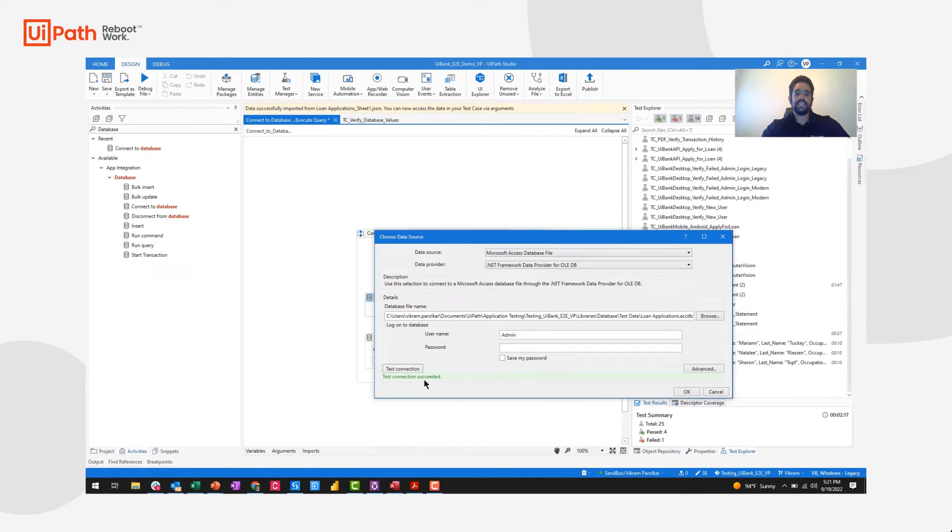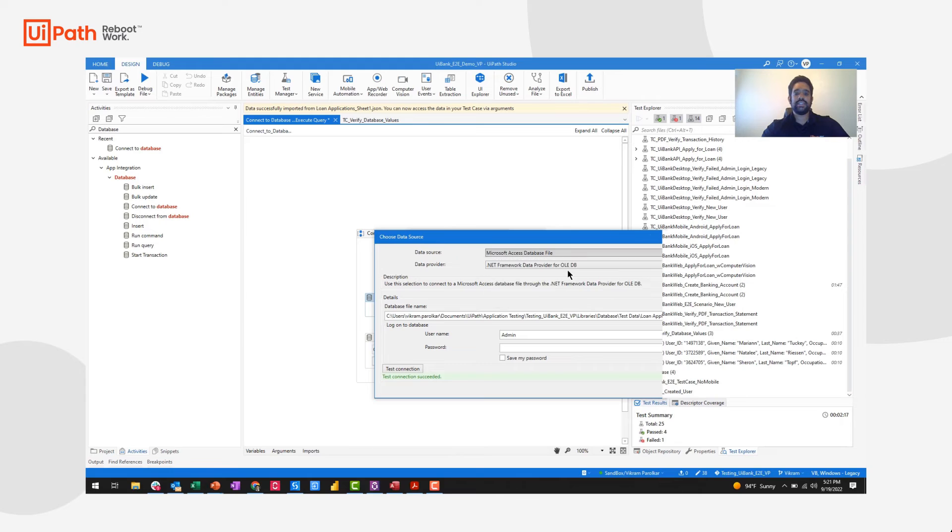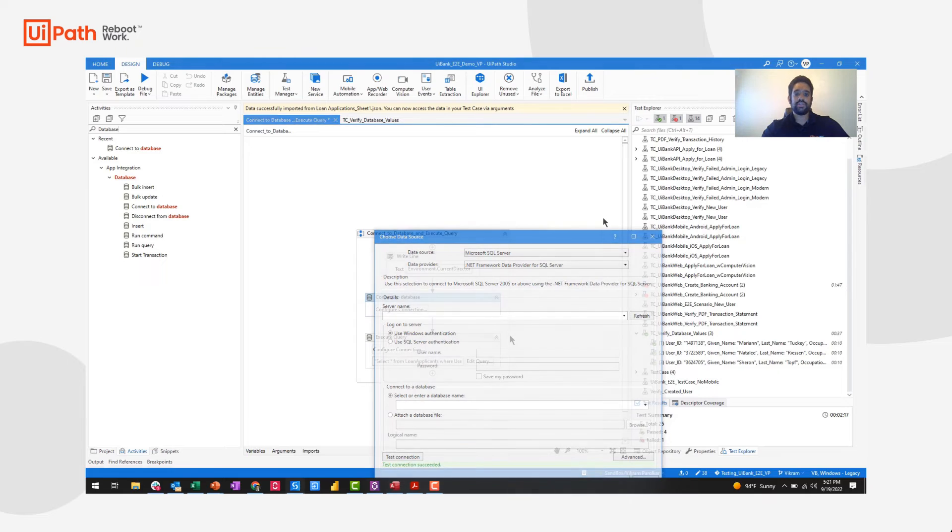You'll see test connection has succeeded. If I wanted to use some other connection source, I could easily select that and pass in either Windows credentials or SQL server specific credentials.